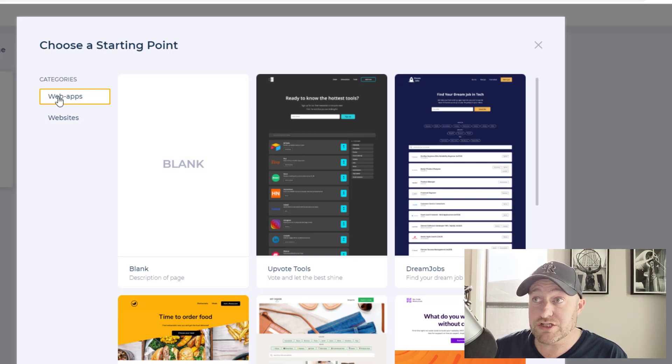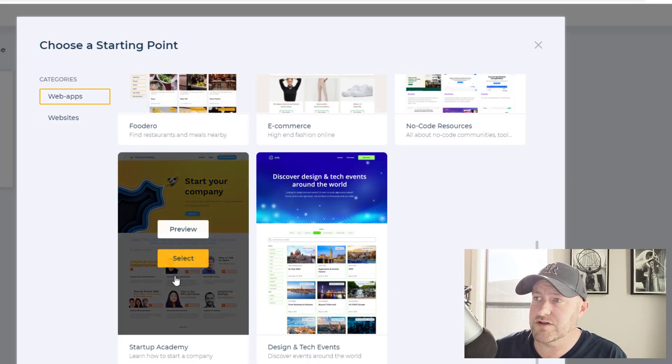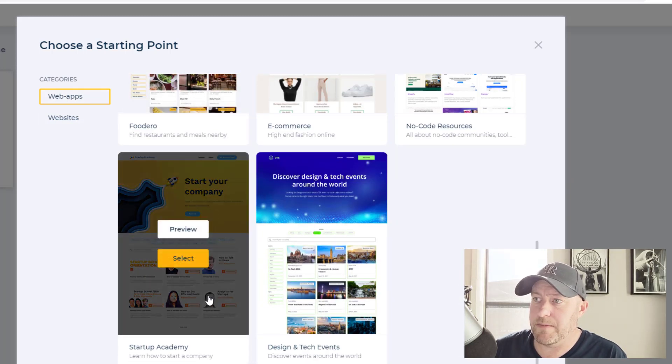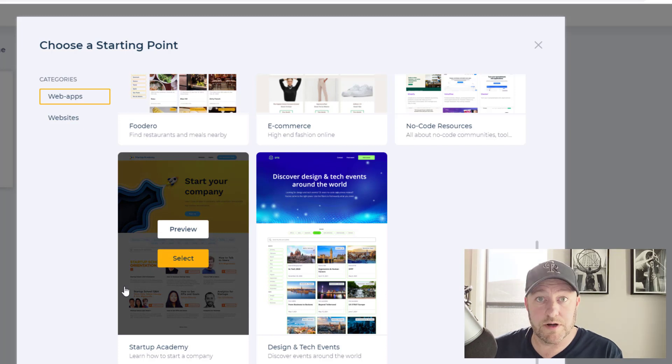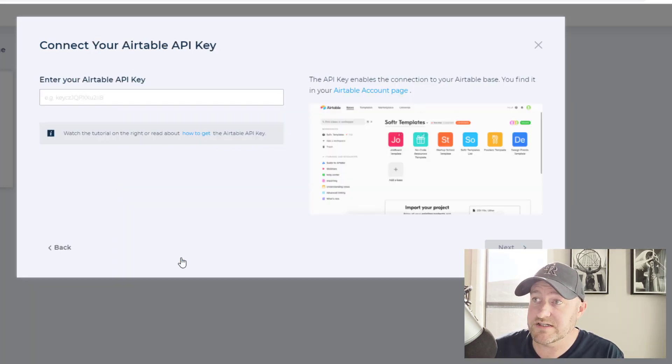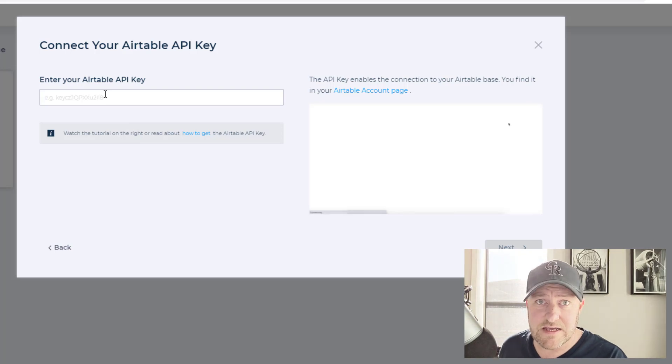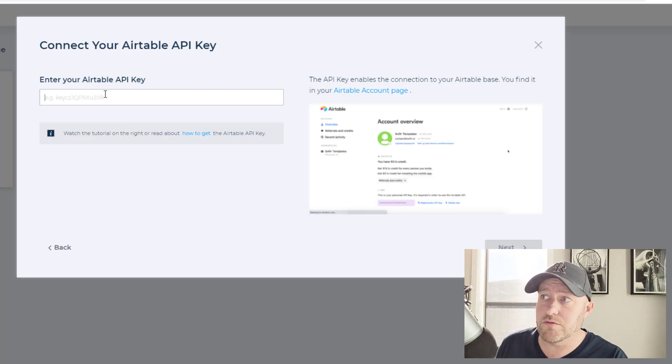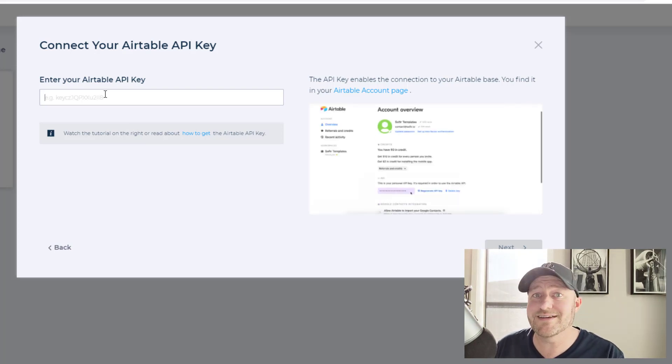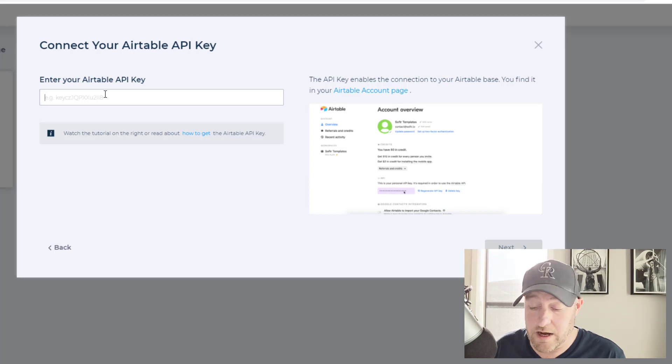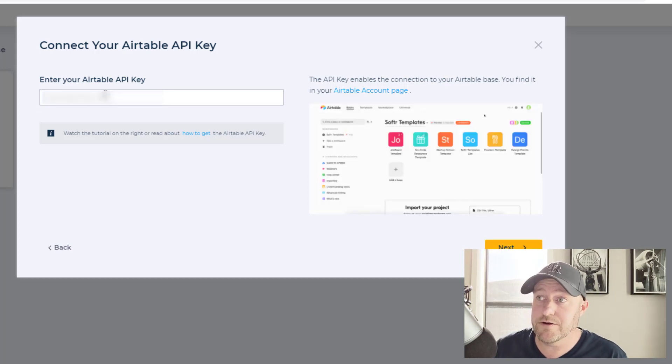So again, I'm going to start with a web app here. And there's a nice one here called the Startup Academy that I think is kind of similar to what I want to do. So I'm going to select this and I already have my Airtable API key in my keyboard. If you don't know how to find this, you have to go to your account settings in Airtable. I'm going to paste mine in here.